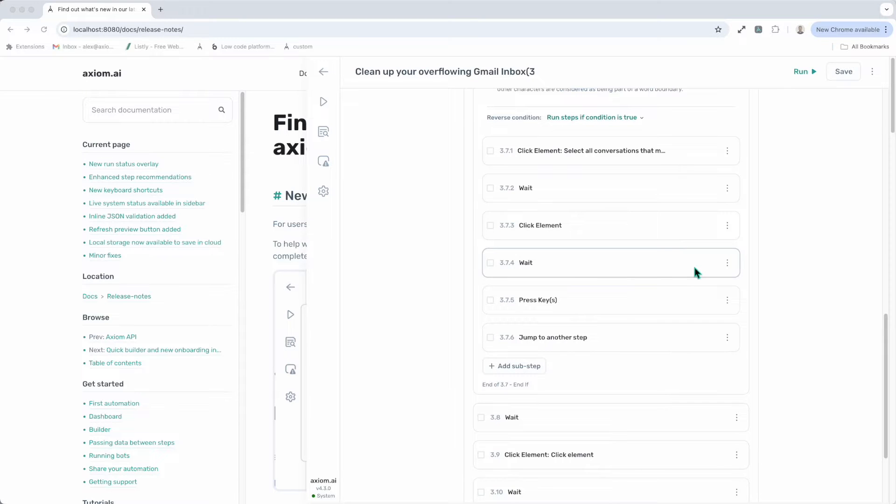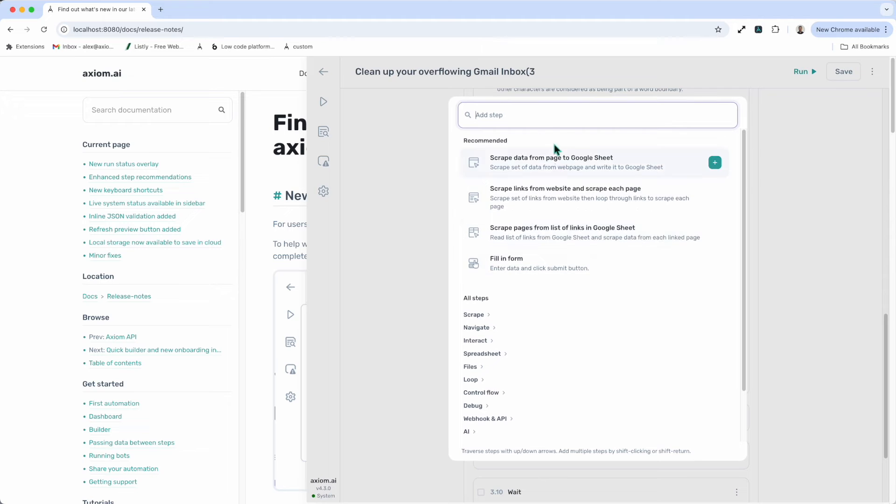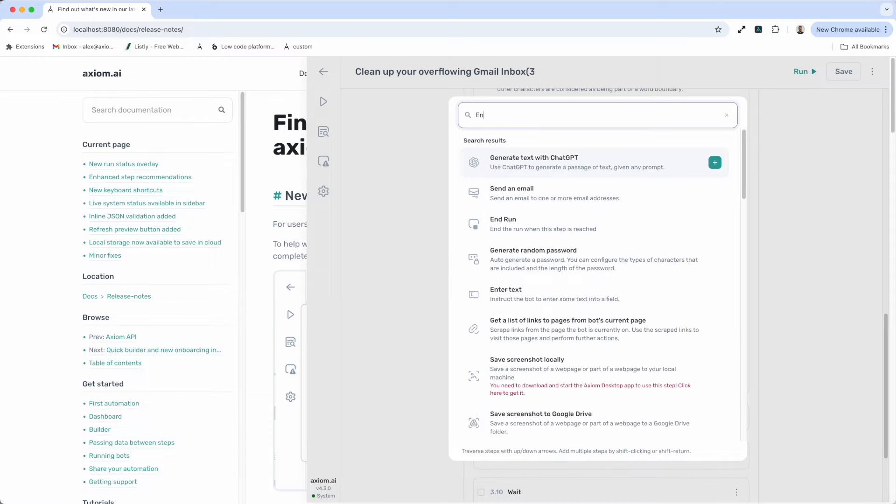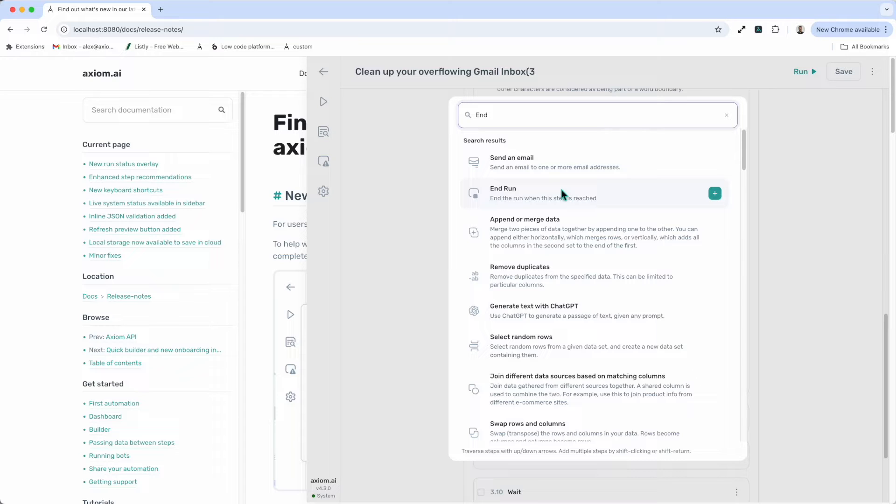The end run step. Now, this is a very simple step. It does exactly what it says and it ends a run but in success. And it's a handy step to use like I am here in an if condition, for example, where you may want to execute a different series of steps and then end your run.